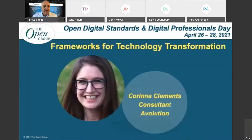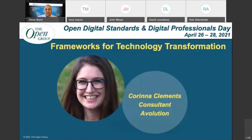Next up, we're going to talk about frameworks for technology transformation. And to talk us through that, we have Karina Clements, who's a consultant with Avolution.